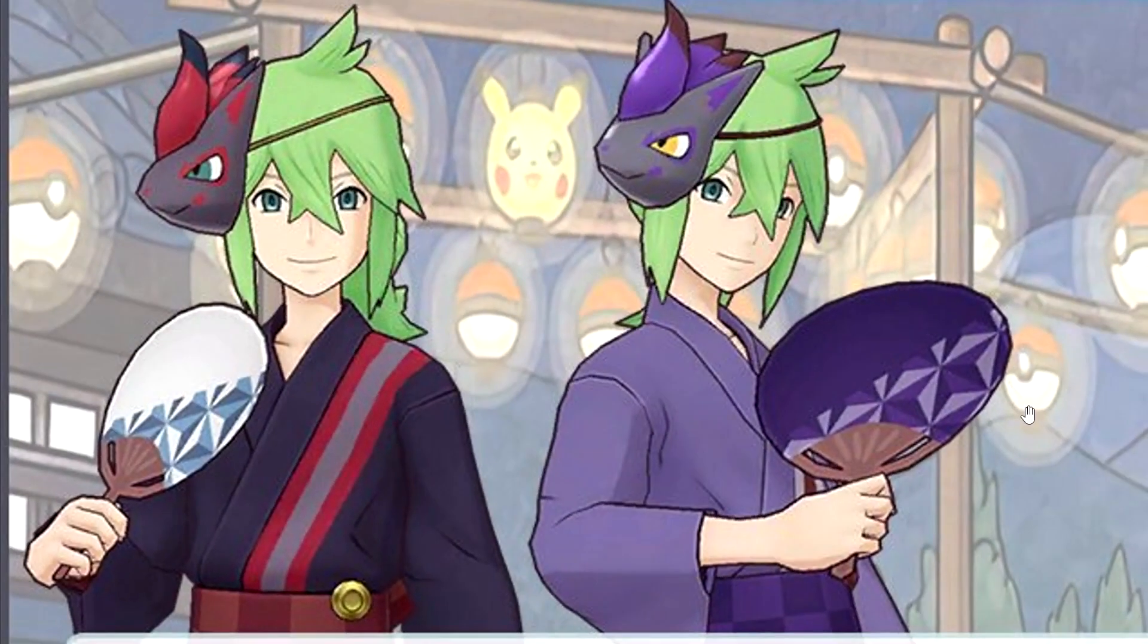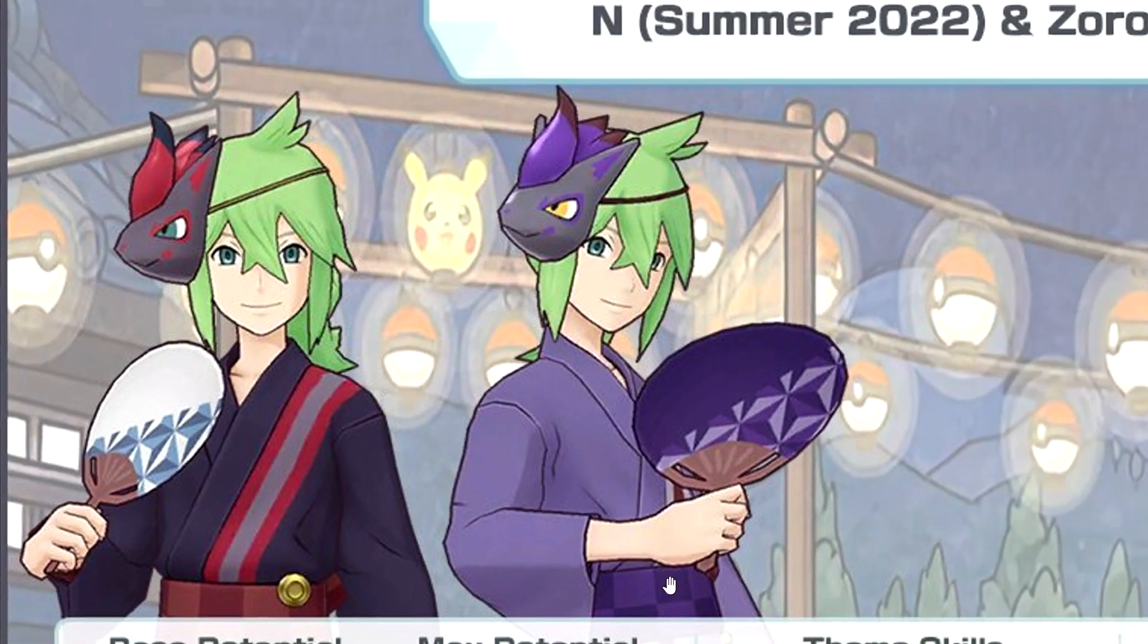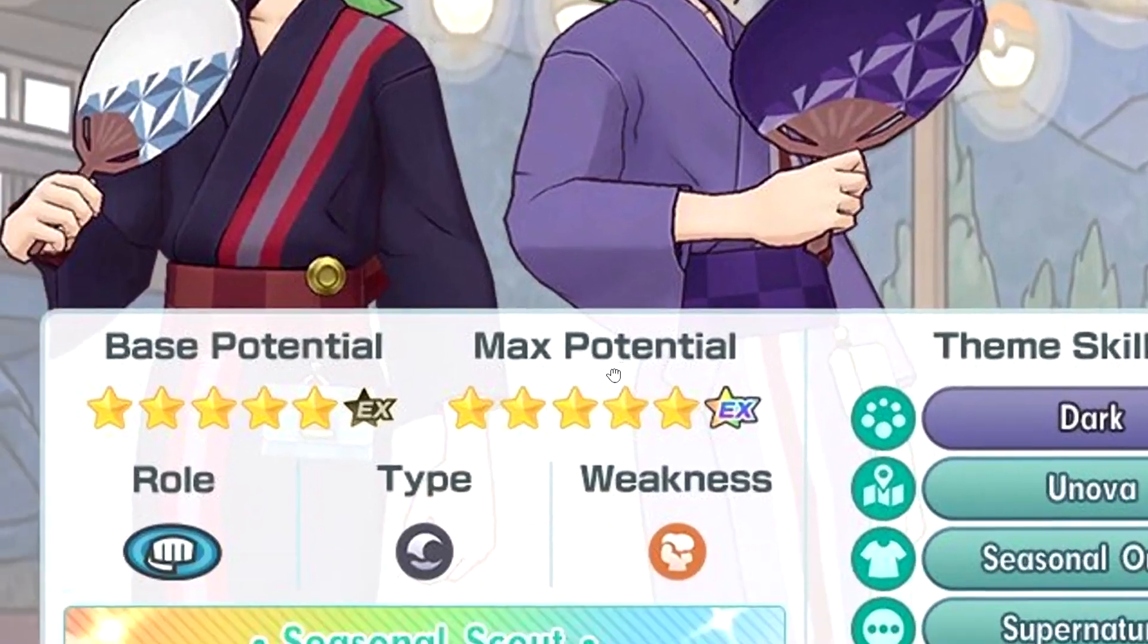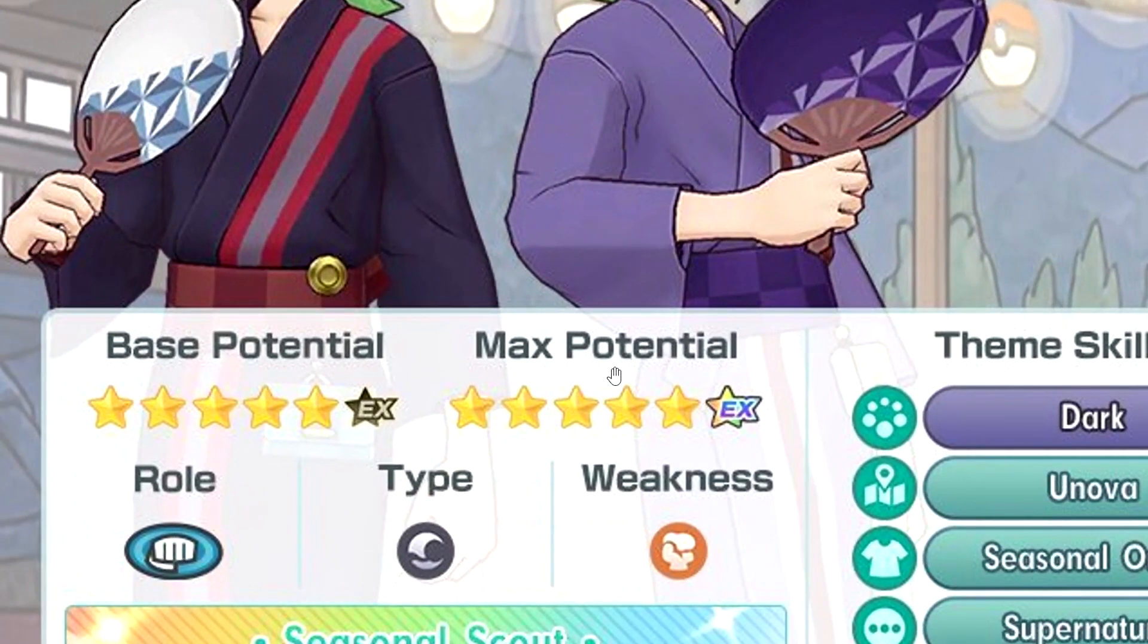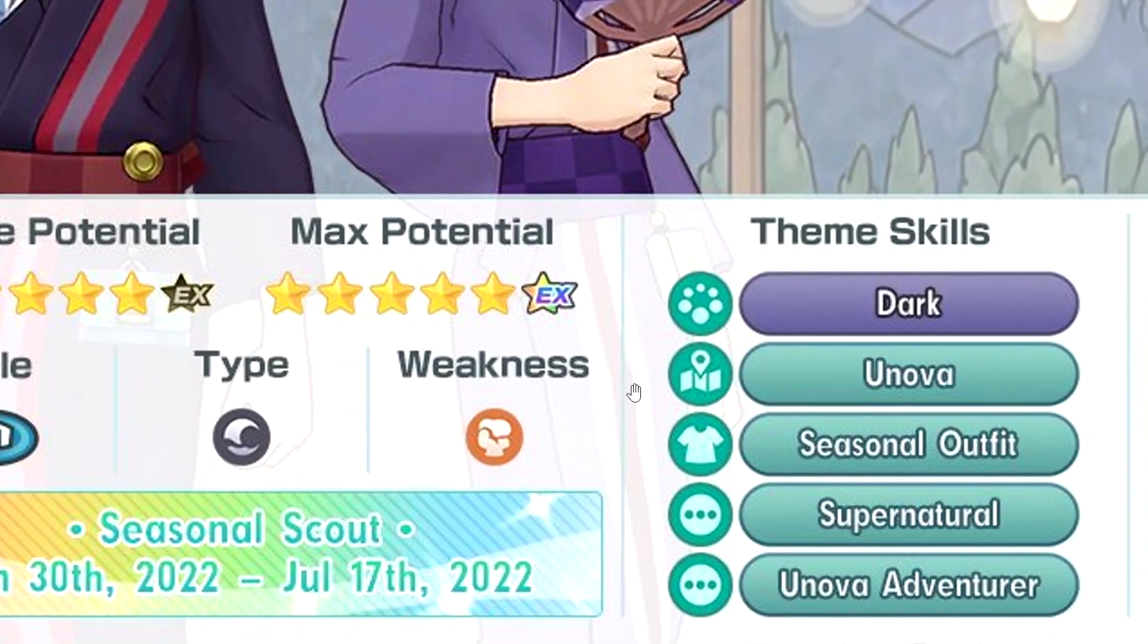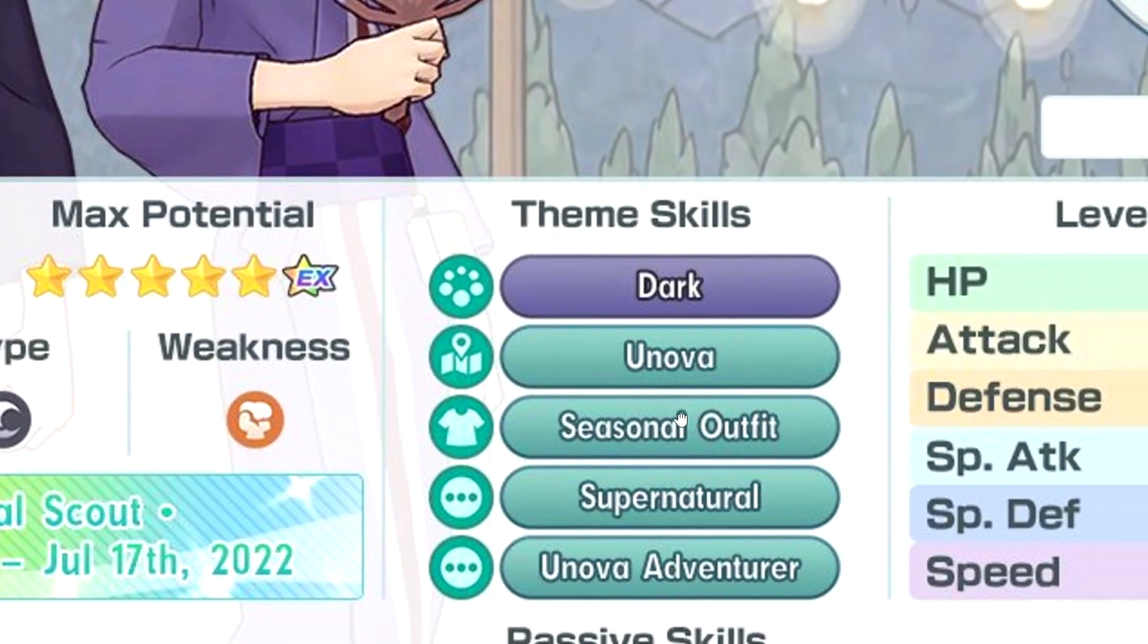So he's a dark striker with two buck, probably makes sense as a special striker. It's coming very soon. Theme skills are Dark, Unova, Season Outfit, Supernatural, and Unova Adventurer.